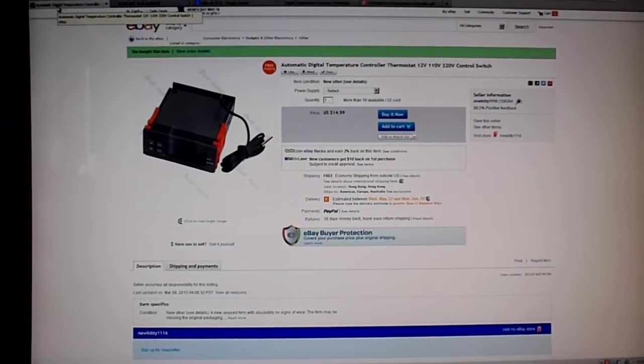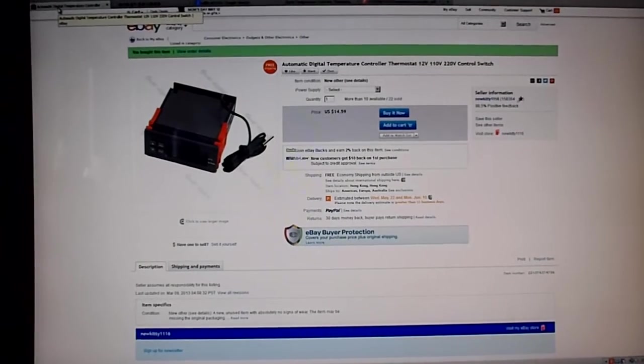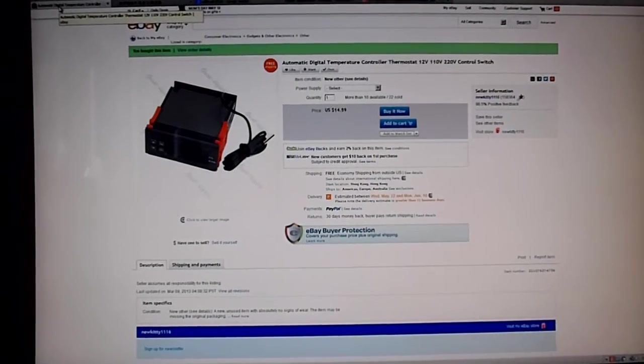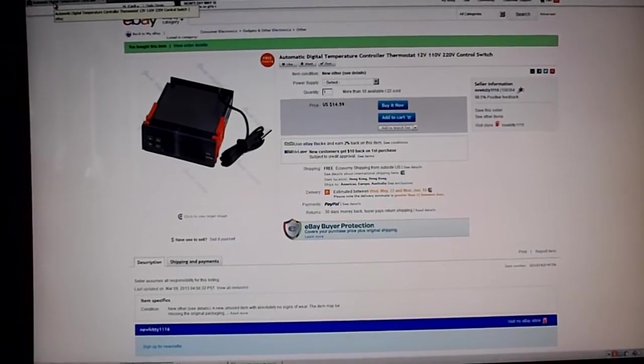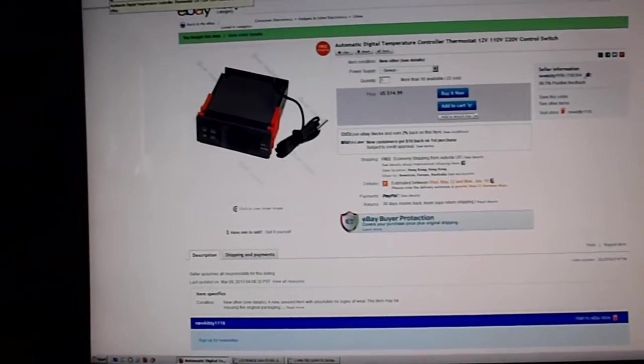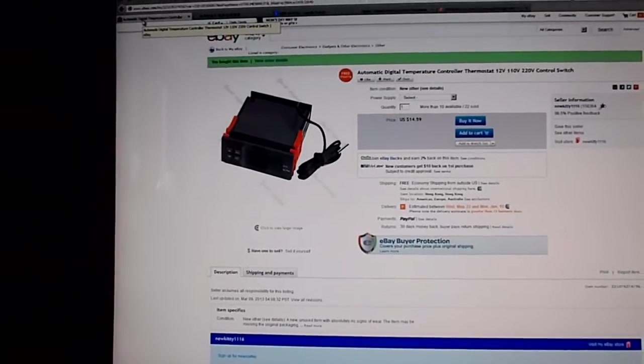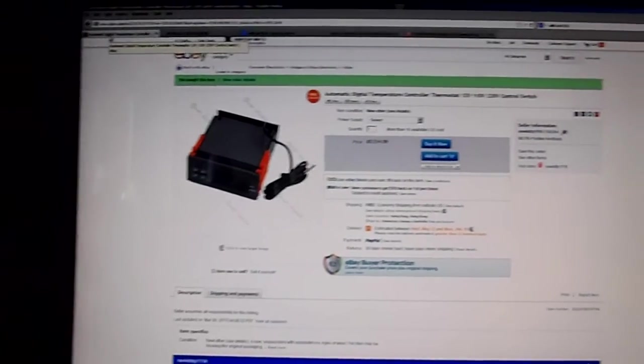This is a timer automatic digital controller that I got for my incubators.